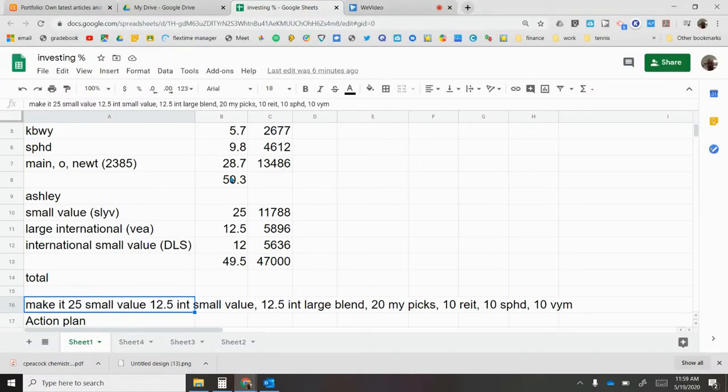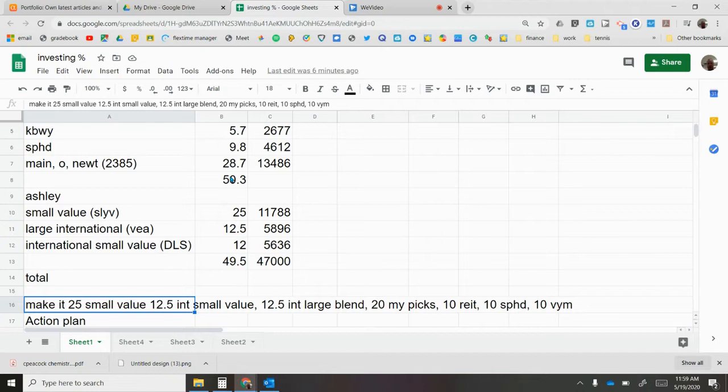All right, so I made a few little tweaks to my portfolio. I mentioned earlier that I was getting rid of my covered call ETF, which I completely eliminated the position as well.